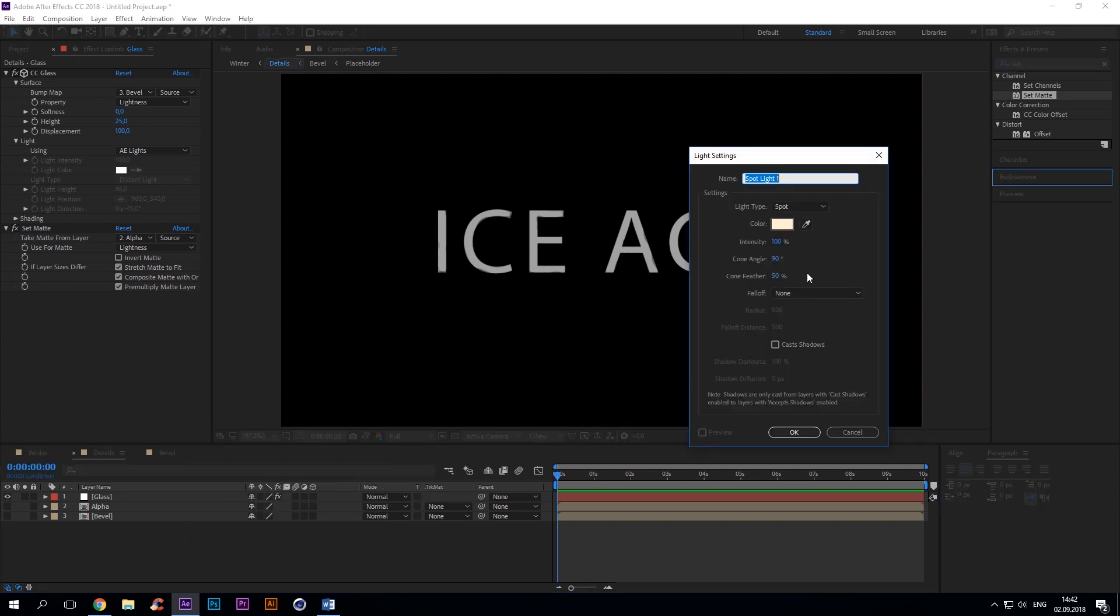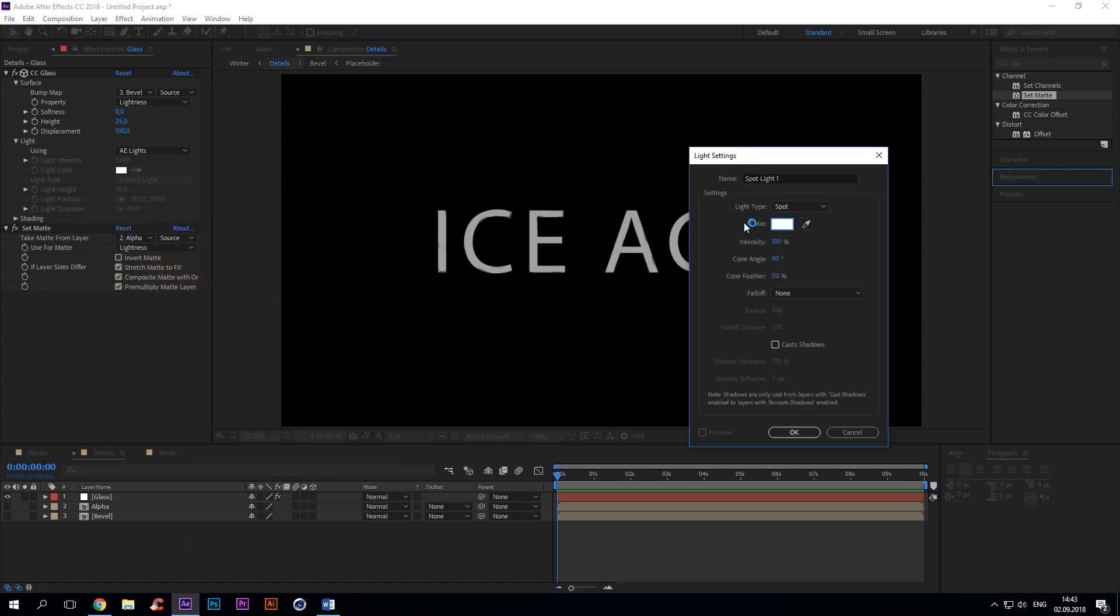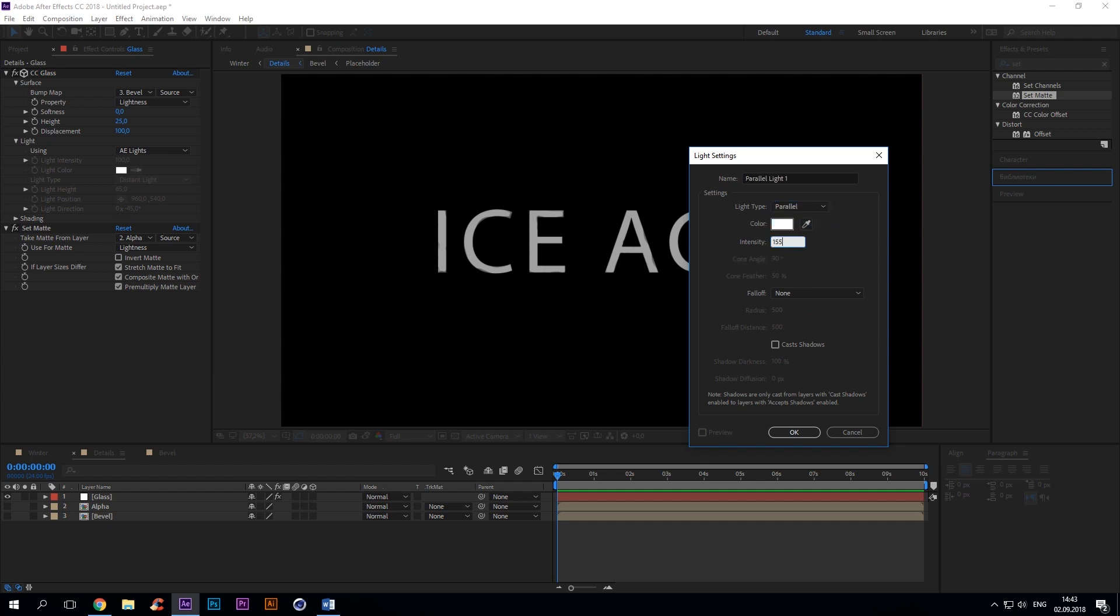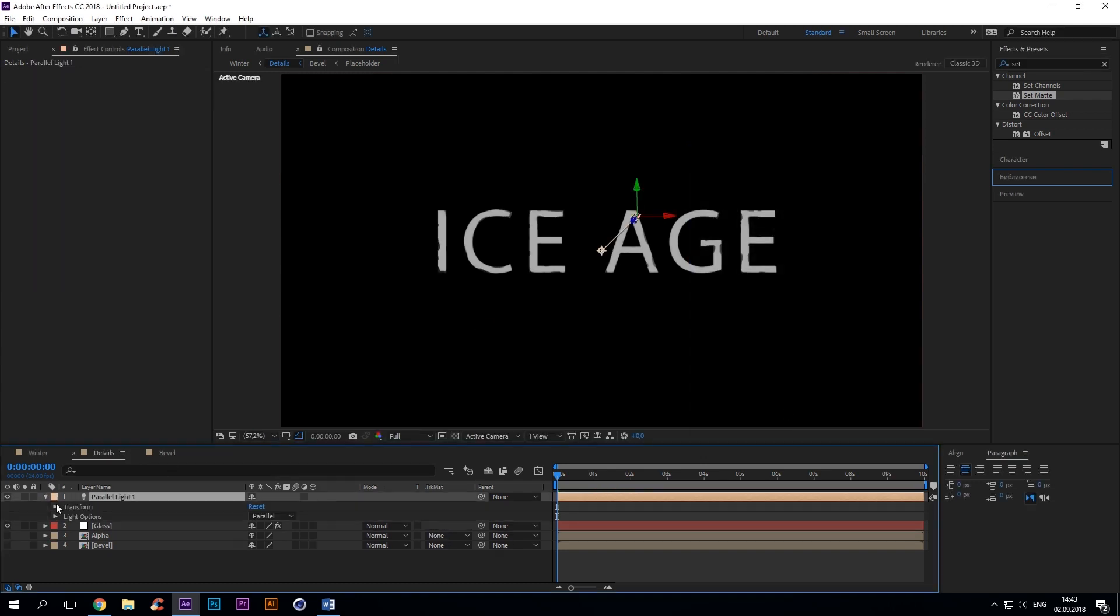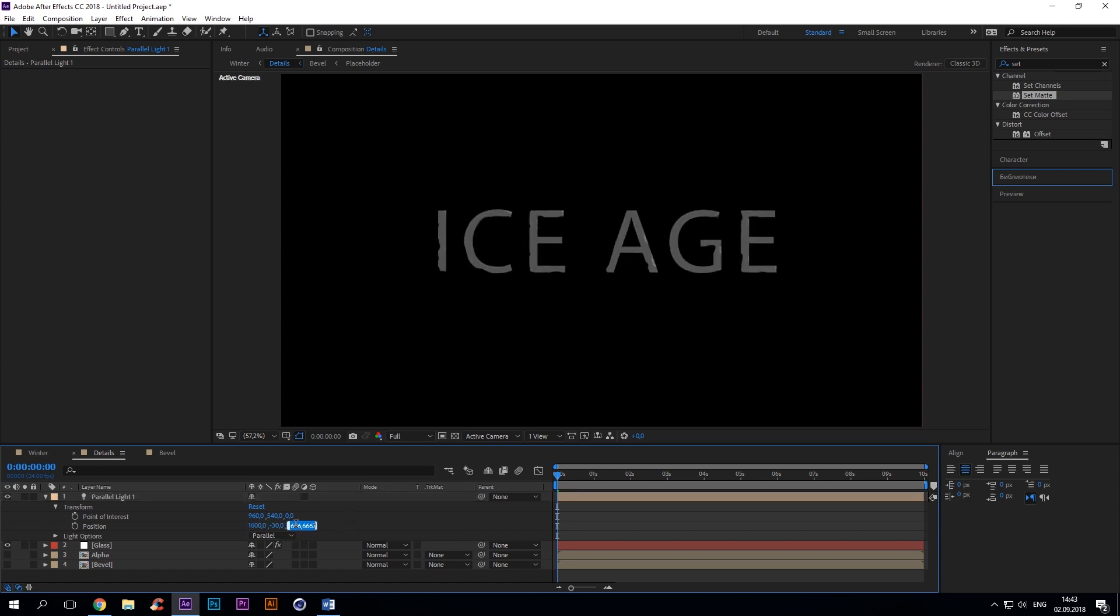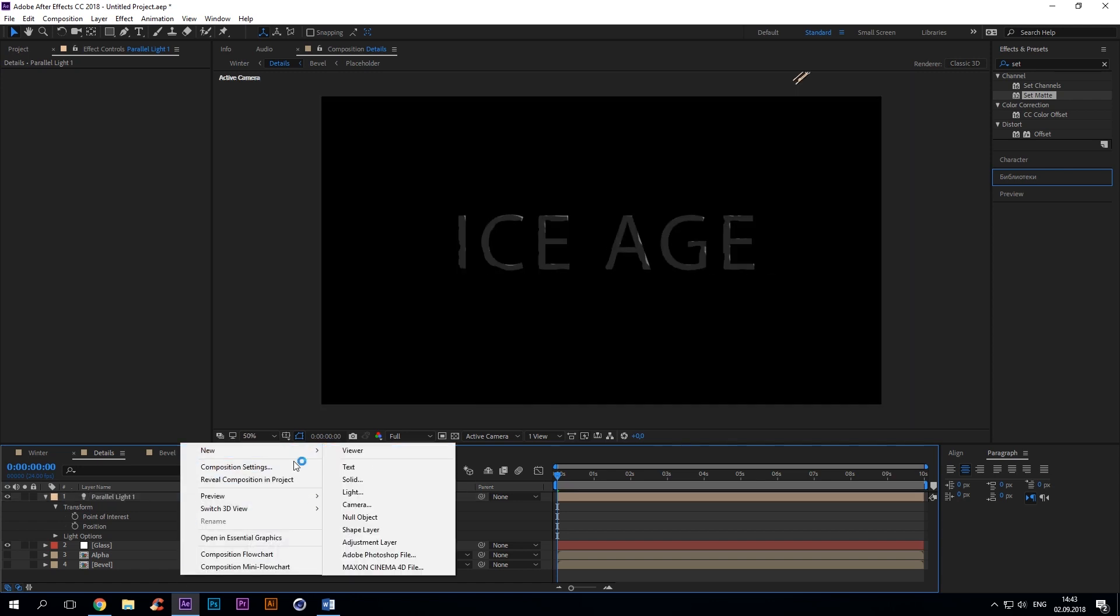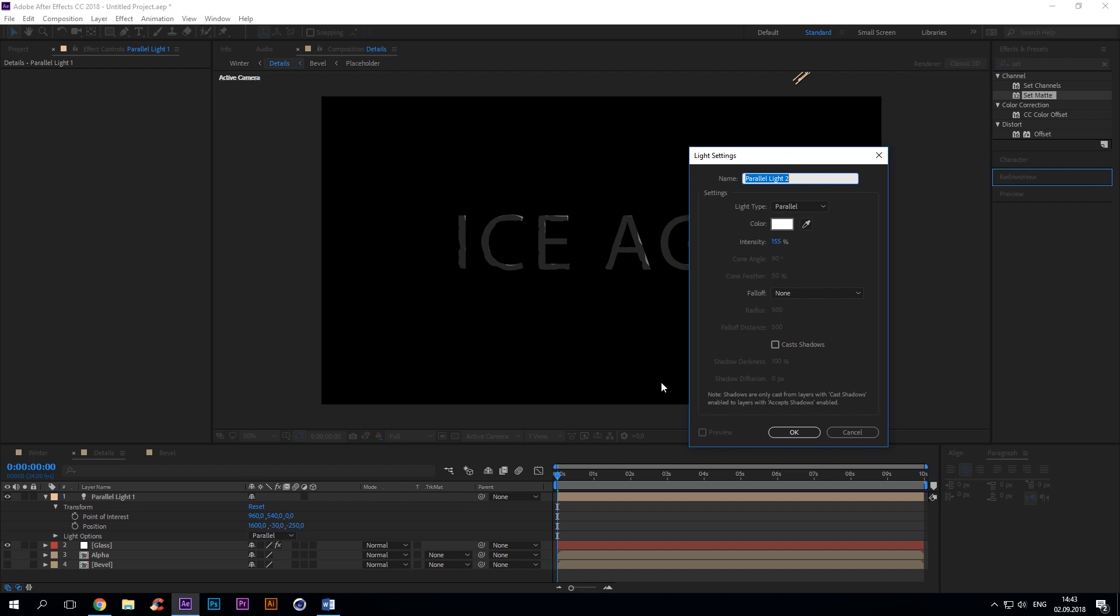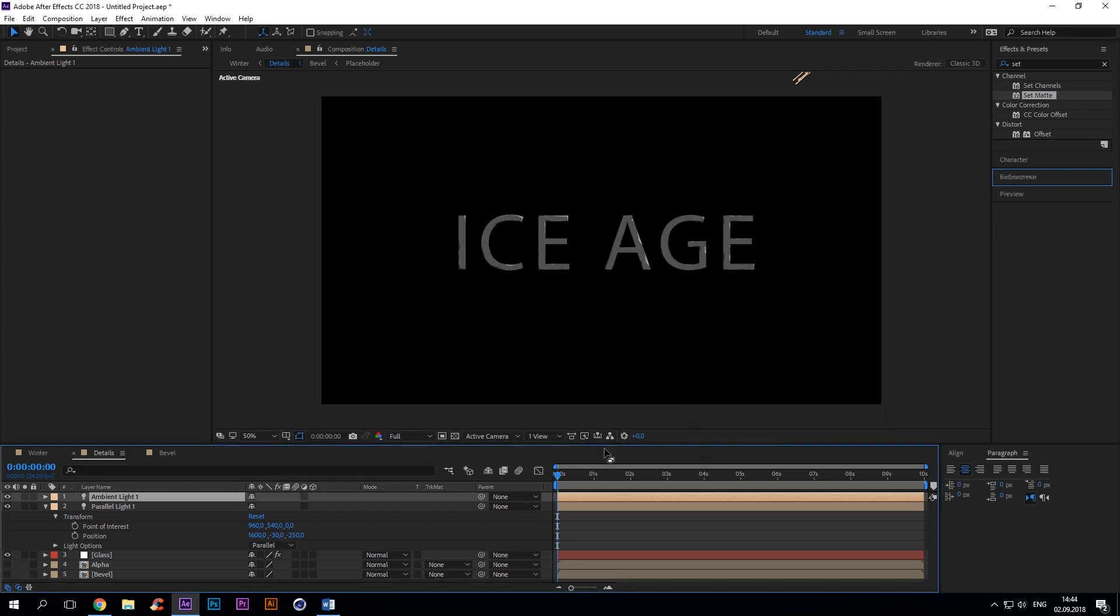We'll have to create a few light sources to make a convex. So we'll put the first white color light source with 155% intensity, light option parallel. Position: 1600, -30, -250. Now create a second light layer. It'll be ambient, light option ambient, intensity 50 percent, white color obviously.